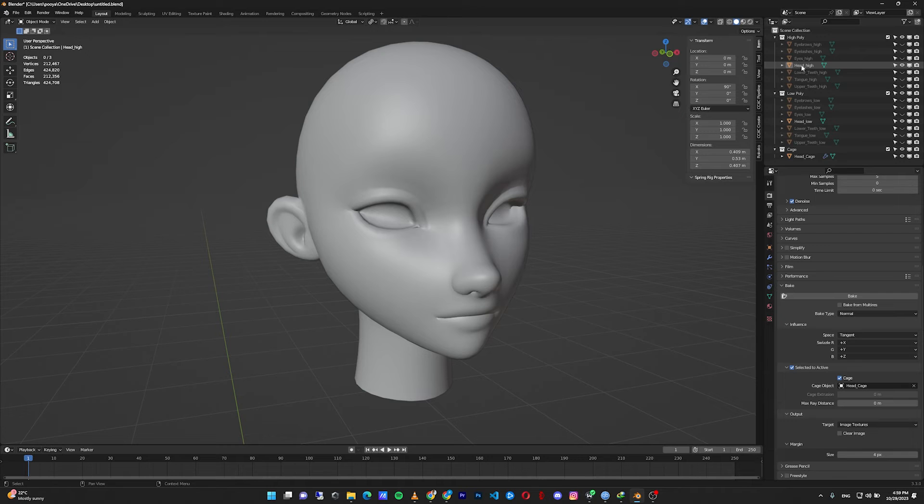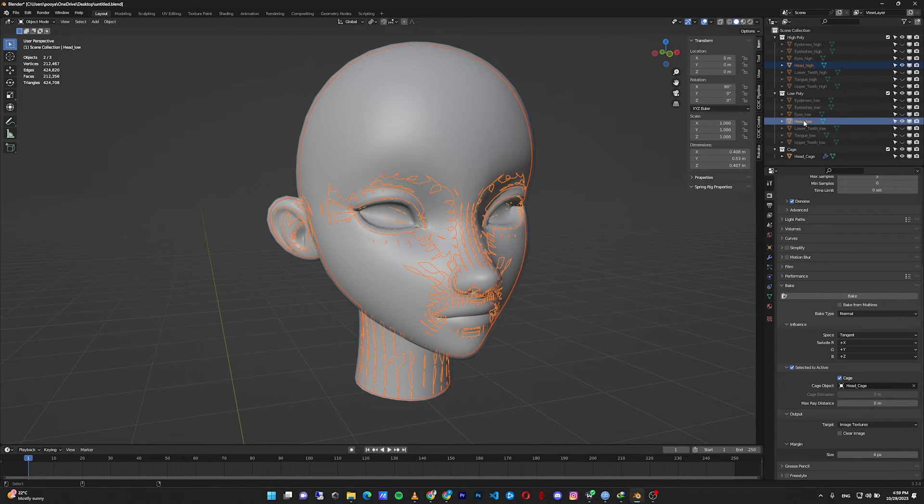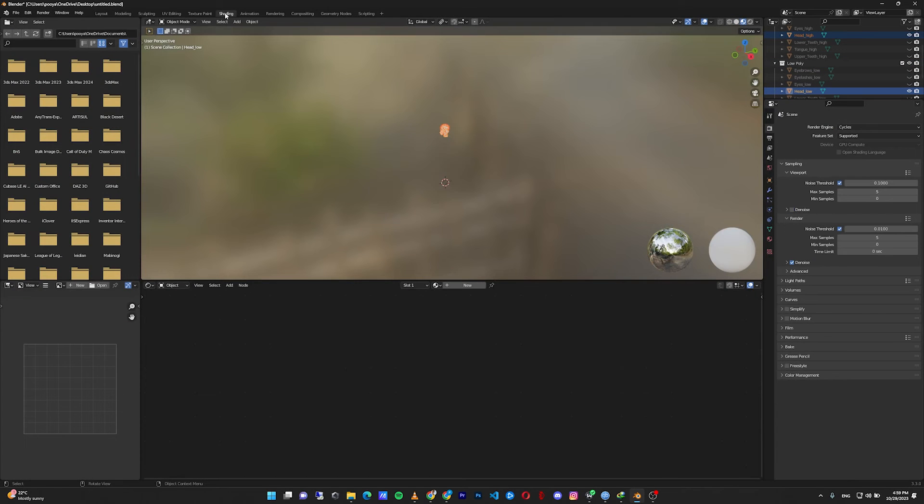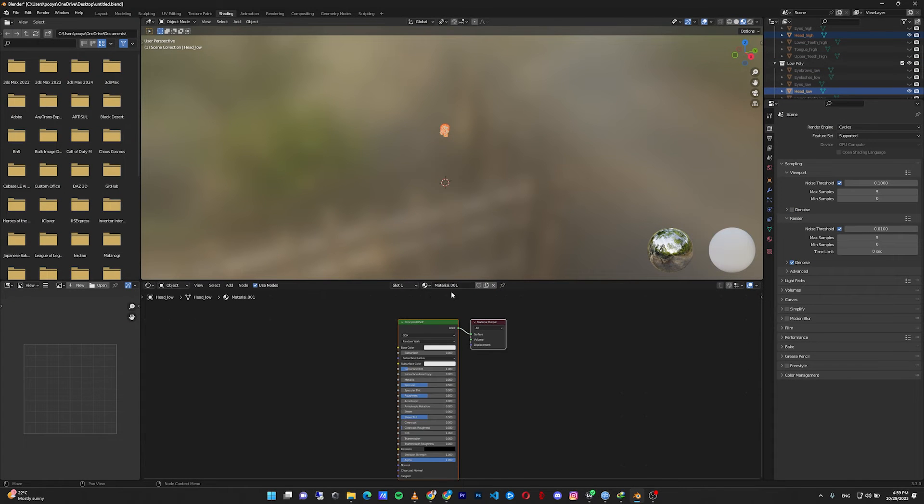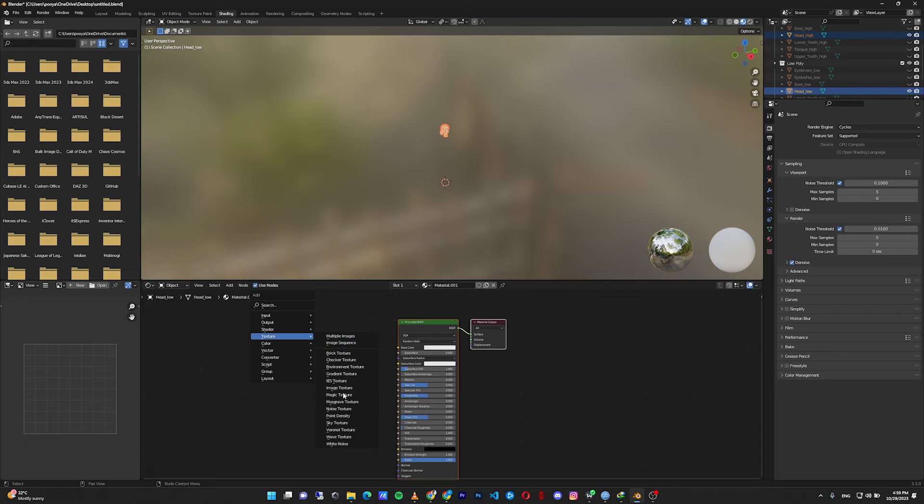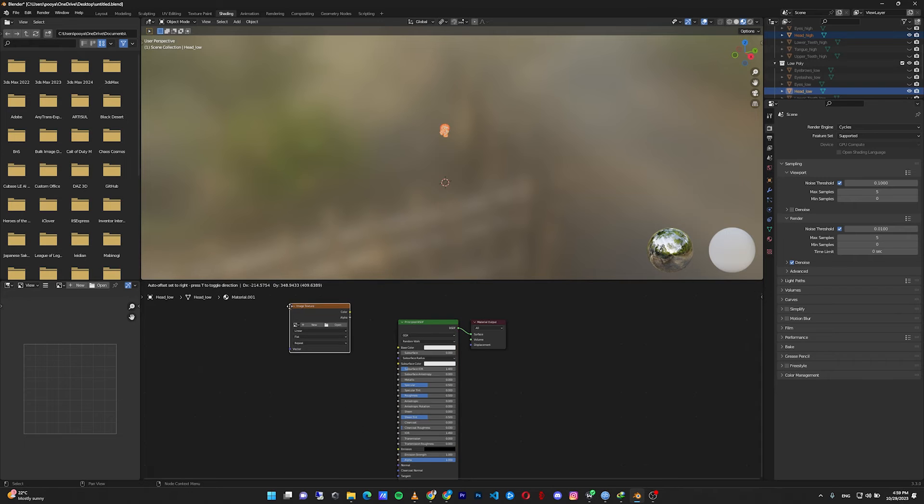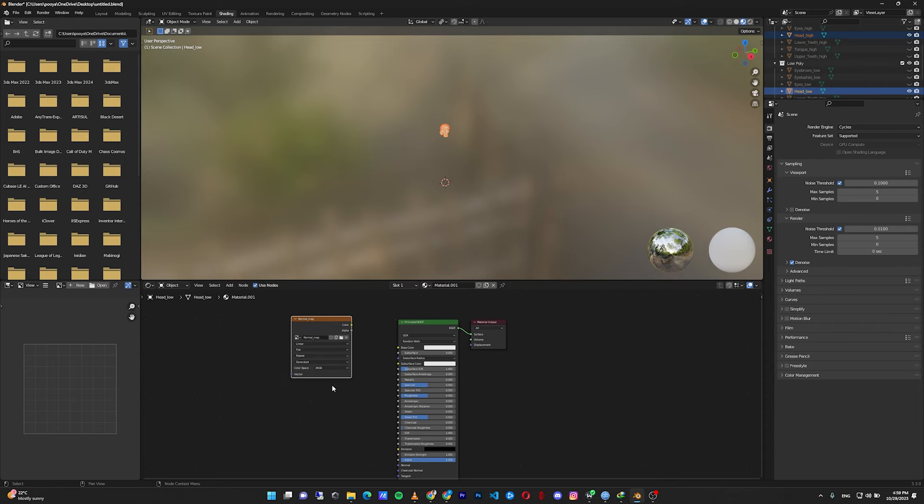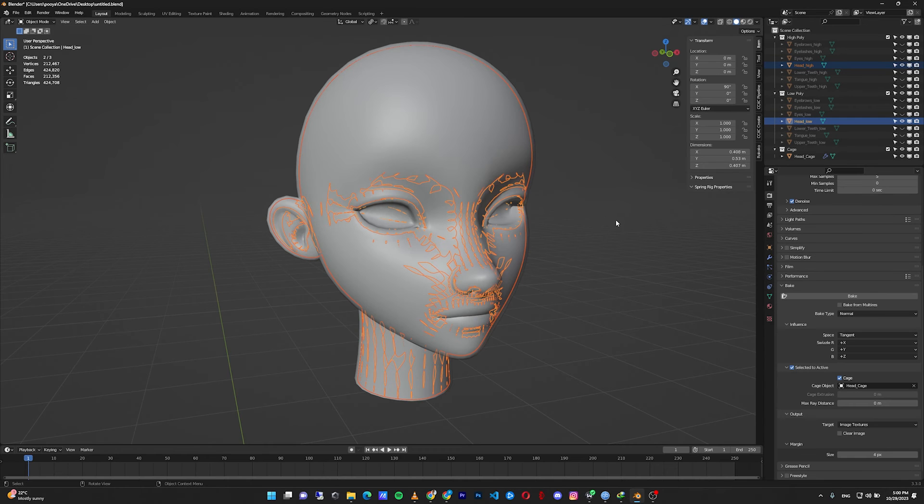Okay, now select head high poly first, then control click on the head low poly. It's important that the low poly model should be the second selection. Go to the shading, create a new material for your low poly model. Shift+A, texture, image texture, create a new texture, eye limit, normal map, 2k by 2k. Okay, make sure to select this texture before baking.